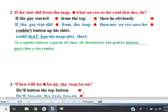Question: if he started from the top, what obviously couldn't he do? If he started from the top, what obviously couldn't he do? Well, if the guy started from the top, then he obviously couldn't button up his shirt.